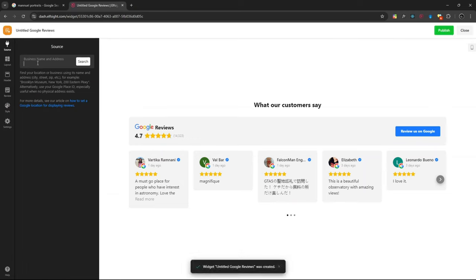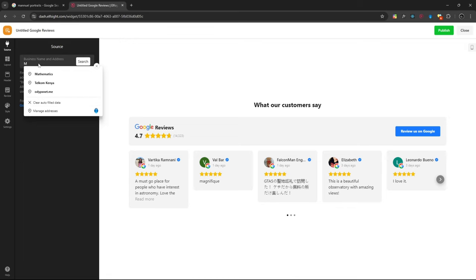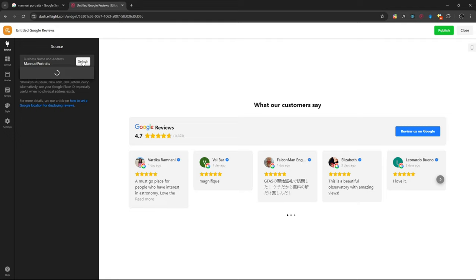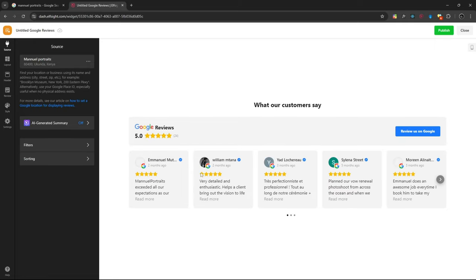Then we choose the business name. So the business I'm going to use is one of my clients. You can click it, then you'll see the actual values of the reviews populated.